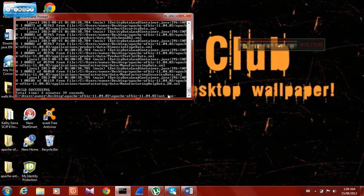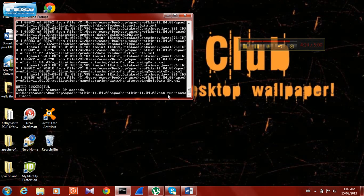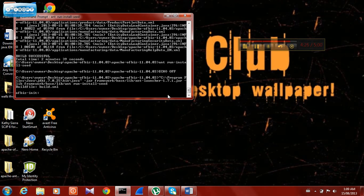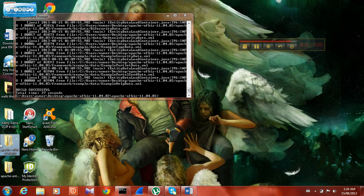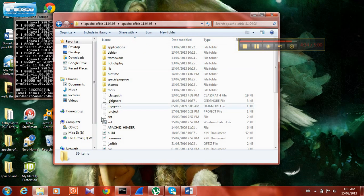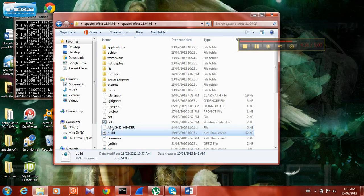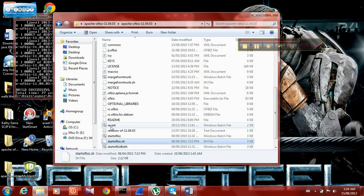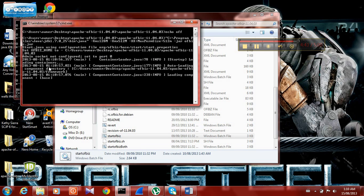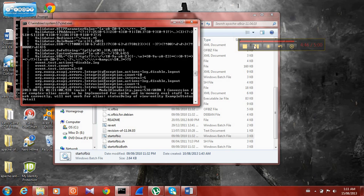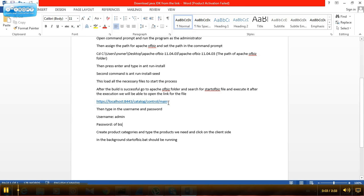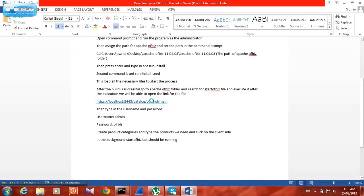Now type ant space run hyphen install hyphen c and press Enter. It will take a moment to build the file. Now the build is successful. Go to the Apache OFBiz folder and search for the start OFBiz file. If the file is there, the build is successful. Open the file — it will open in command prompt and build some more files. Now copy and paste the link: HTTP localhost 8443 slash catalog slash main.